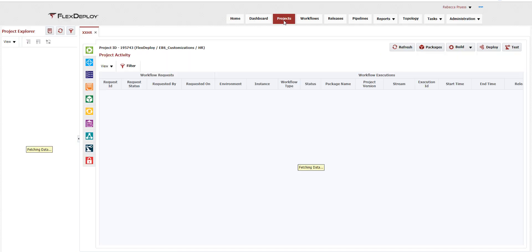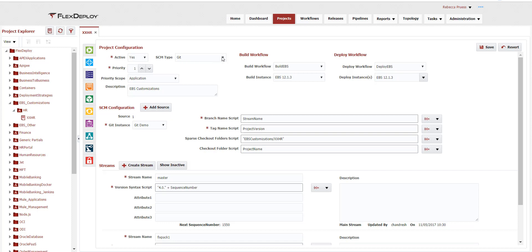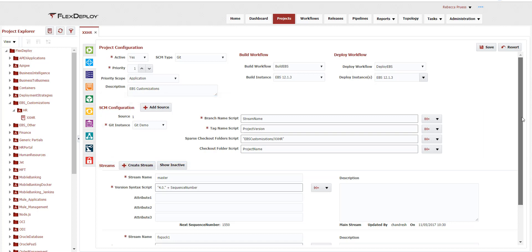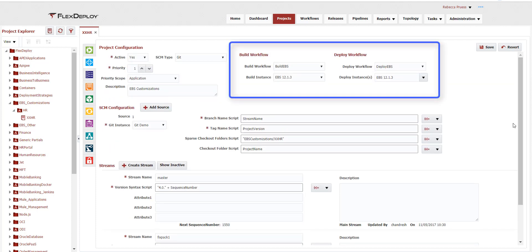Now let's go look at a project for building and deploying customizations. A project is a definition of a set of customization files, which is typically mapped to your custom top. You can add customization files to the project as needed, but it's static in the sense that you use the same project to manage many releases. If you have a single custom top, you'll typically need only one FlexDeploy project. On the configuration tab, I first selected the source control management system type, which for this example is Git. The source configuration identifies the SCM instance, which contains connection information for my Git repository and the location of the source code within that repository. Notice this project has both master and fix-pack one streams. Next, I associated the build and deploy workflows we reviewed earlier and the logical EBS instance to which we will build and deploy.